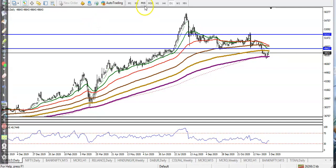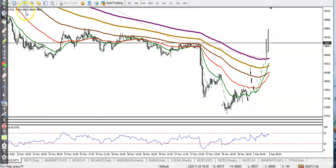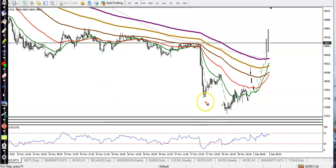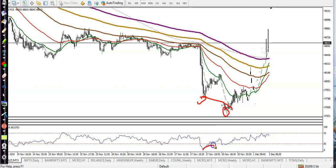Let's check it in the 15-minute chart. I think you will remember — here you can see price was creating a lower low, but the RSI was diverging. The RSI was not able to create a lower low; it was forming a higher low. So in that case we were looking for a buy.